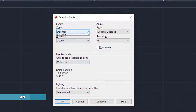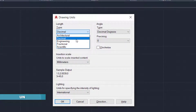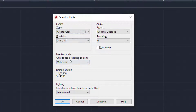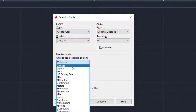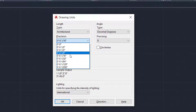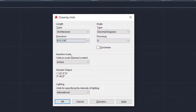In the units dialog, change the type to architectural. Also change the insertion scale from millimeters to inches. Make sure that these two settings are properly set. Also change the precision to 1/16th of an inch. Set that and press the OK button.